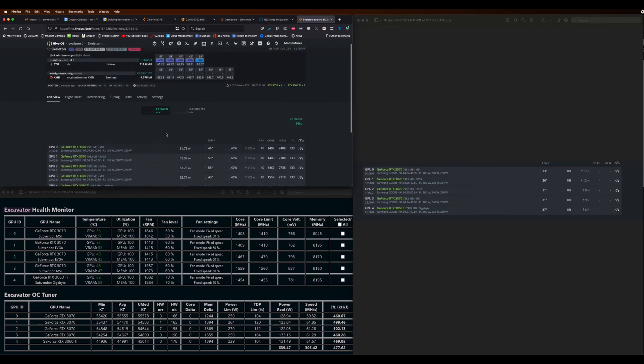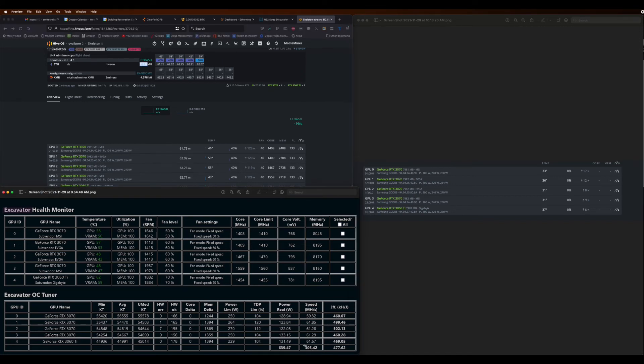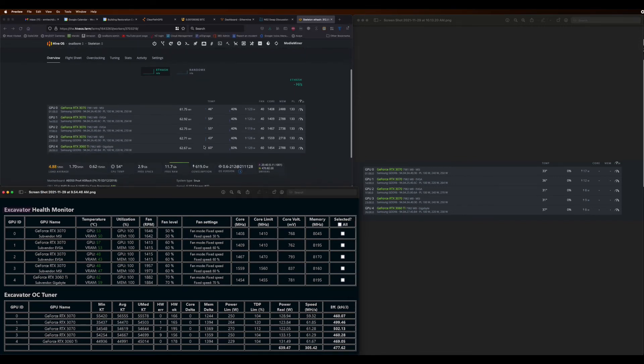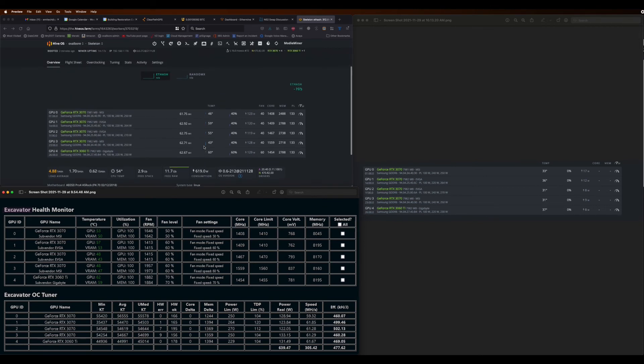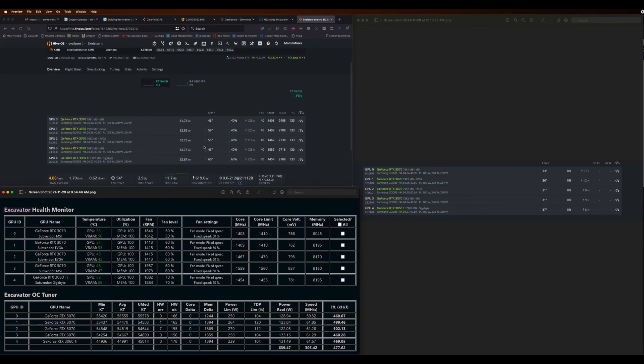So you can see all of my five cards are working. I'm going to monitor these for temperatures and adjust fan speeds if I need to. But everything's looking good. I'm going to keep watching for rejected shares and if I have to dial back some overclocks, I can do it at that point.